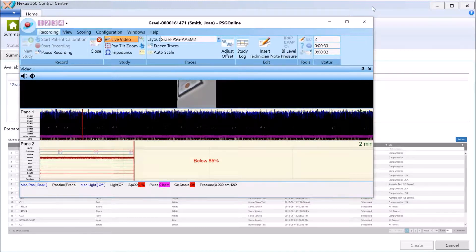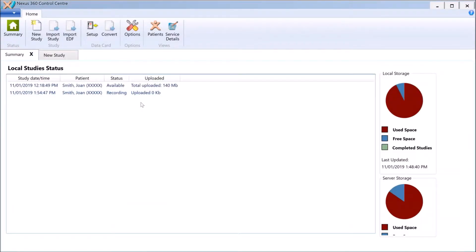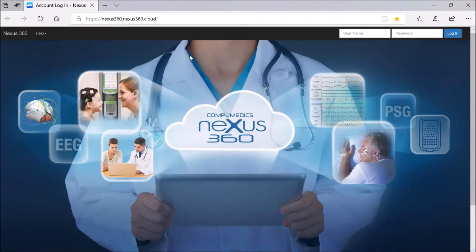In my instance I have a cloud server set up, but you can also have an on-premise server. If we go back to the Control Center — minimize PSG Online and go to the summary data — we can see Jane Smith is doing a recording. In simple terms, it uploads in a batch process, so once it reaches a certain size it will upload. You might see it sitting on zero for a little while.